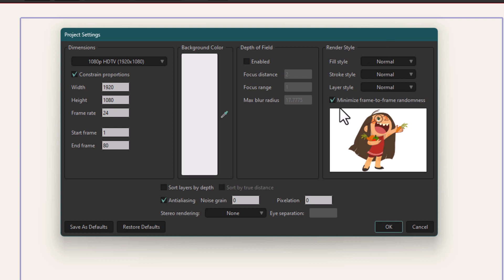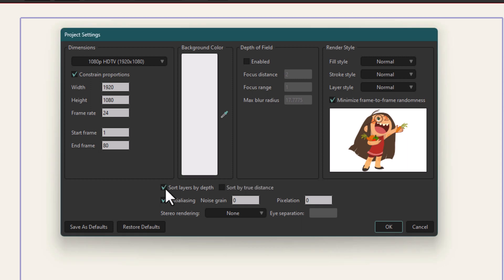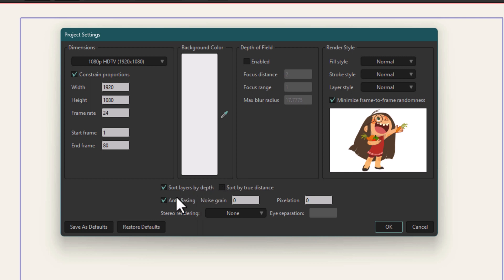Now we'll look at these settings. Sort layers by depth is again relevant to 3D projects. If you enable this, it will make the z-axis in your project push further from the camera and sort by actual distance. We're not dealing with 3D projects at the moment, so I'm going to disable this.